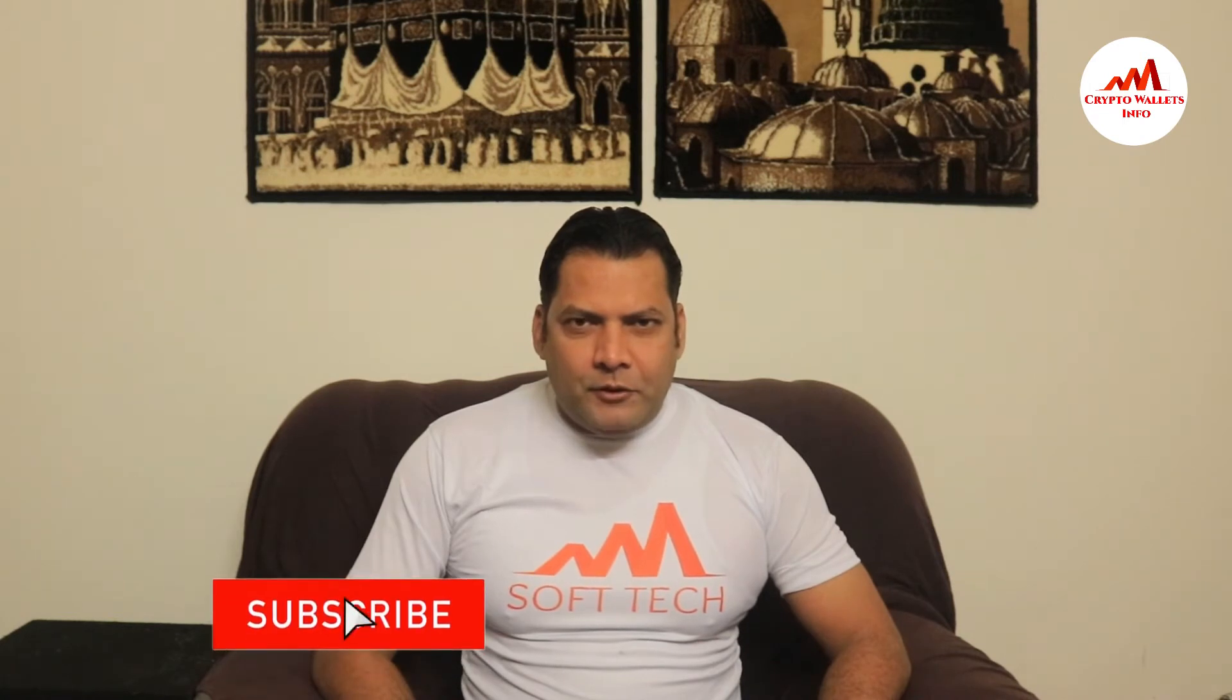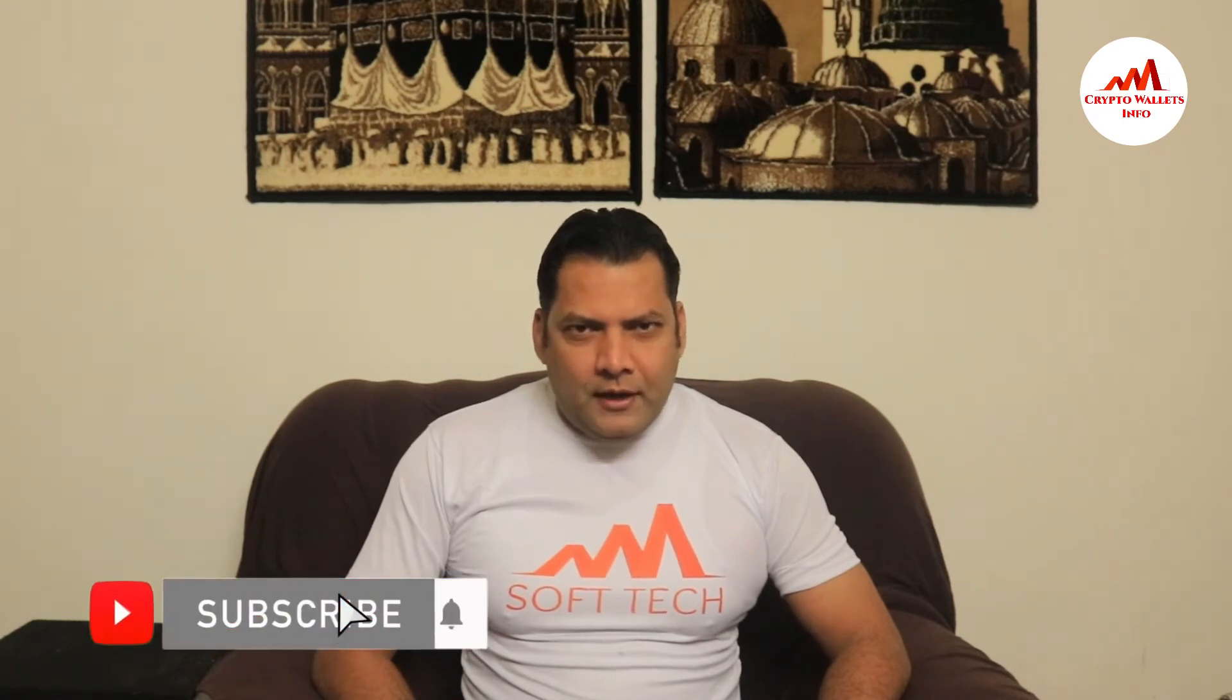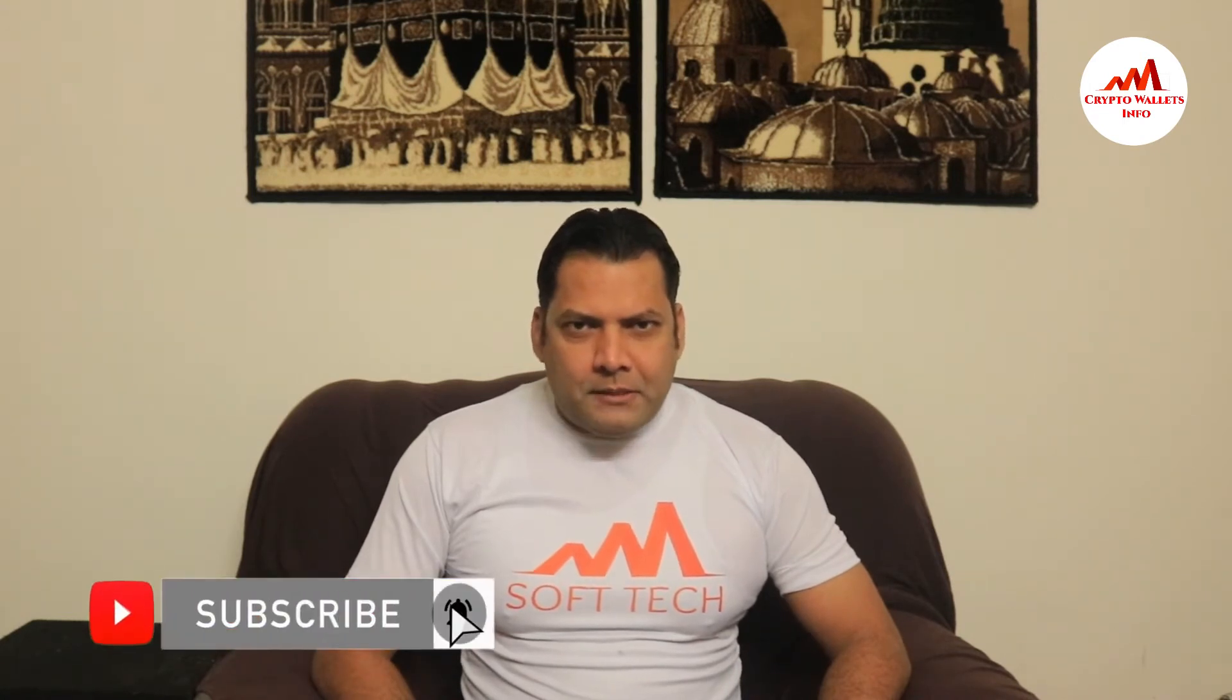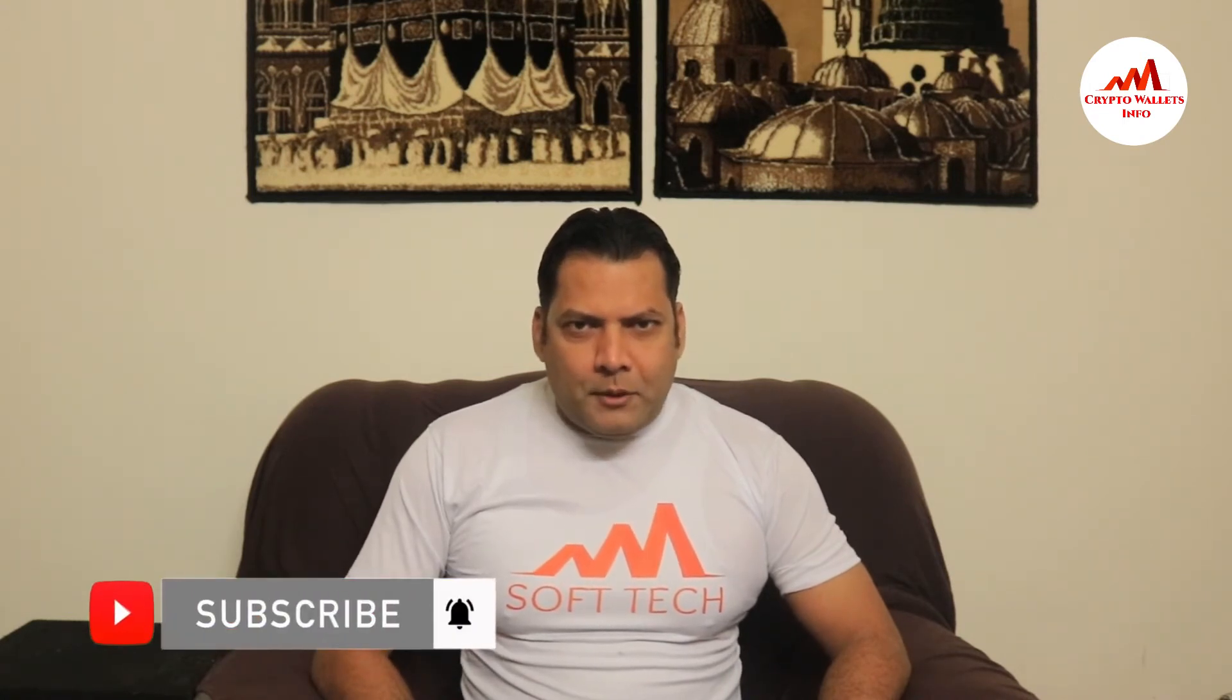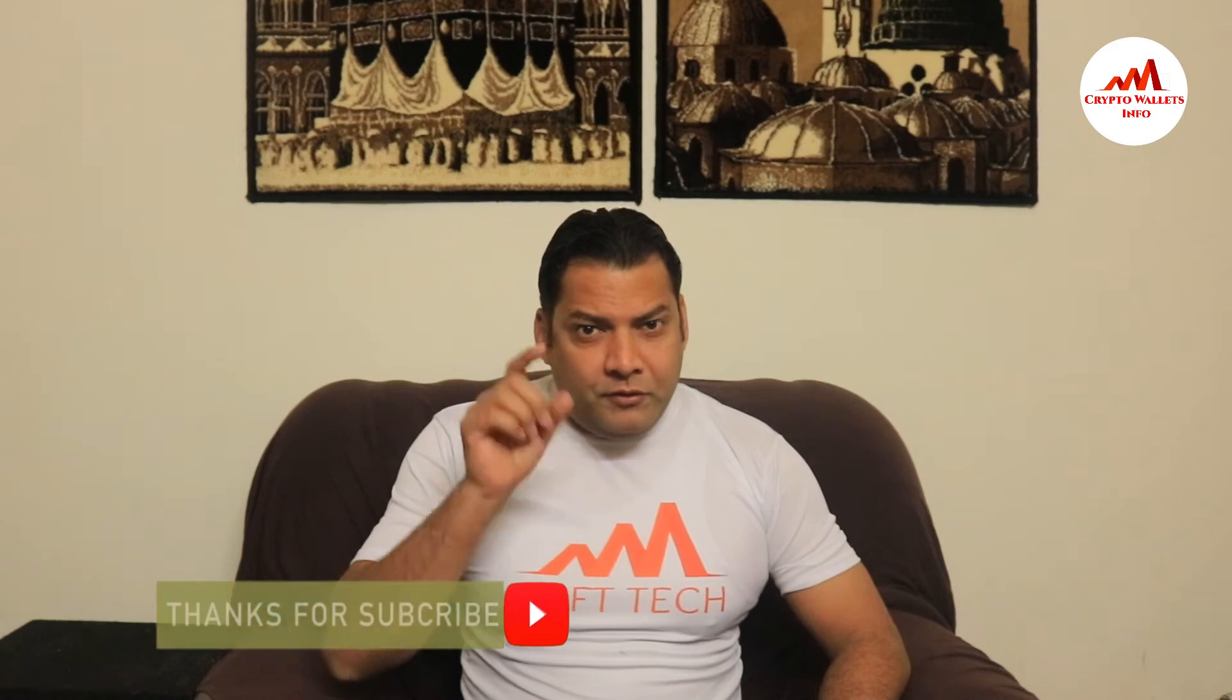So viewers, this video is going to be very interesting for you. If you want to get more information about cryptocurrency, you must watch this video till end and also subscribe my channel, like my video, share with your friend and press the bell button.